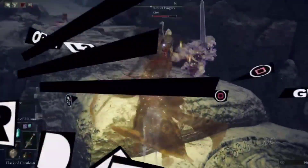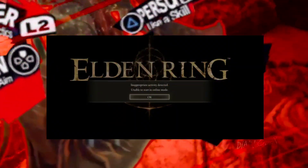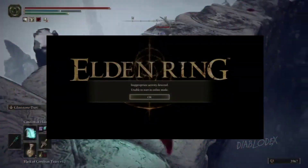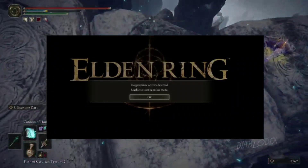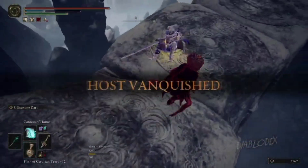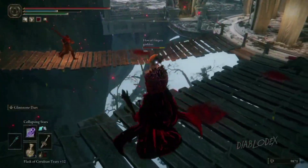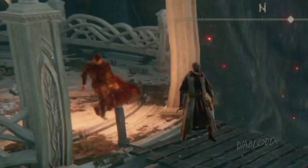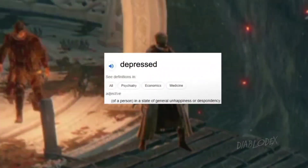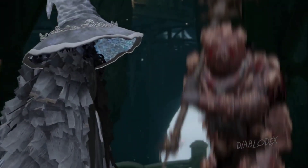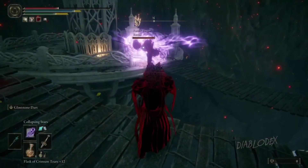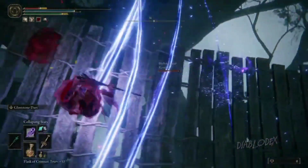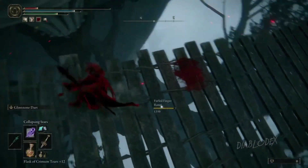Greetings, fellow Ashen Ones. If you're stuck dealing with the pesky 'inappropriate activity detected' error in Elden Ring, fear not, as today we're diving into solutions to unblock your path and get you back into the game. Before we delve into solutions, it's essential to understand what might be triggering this error.